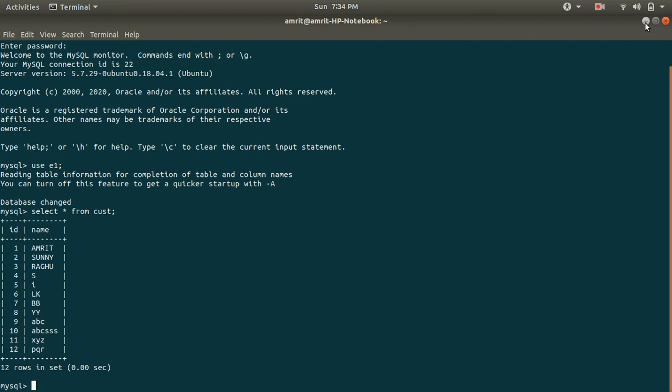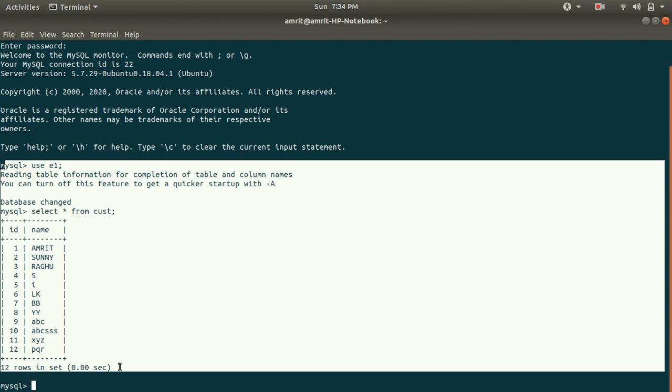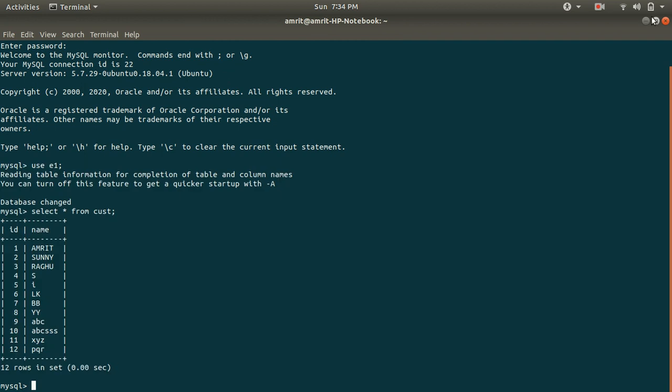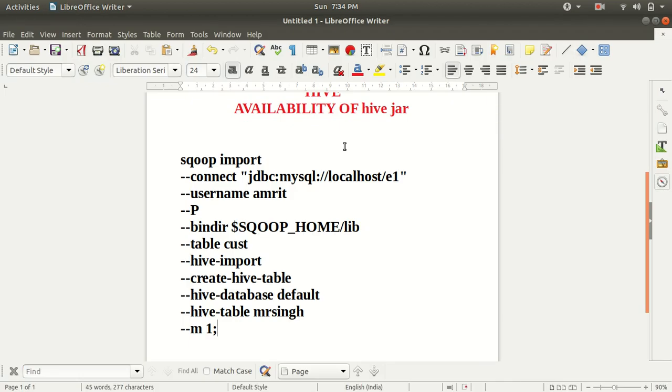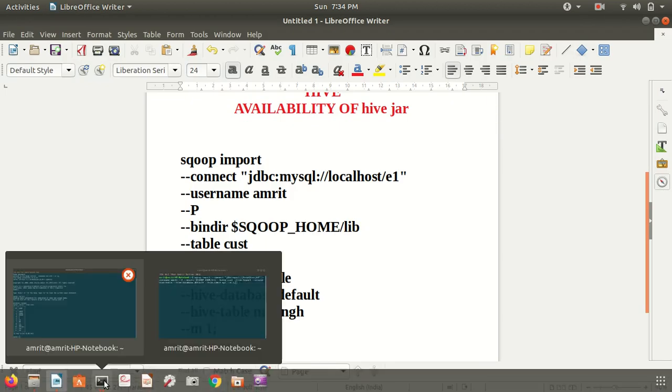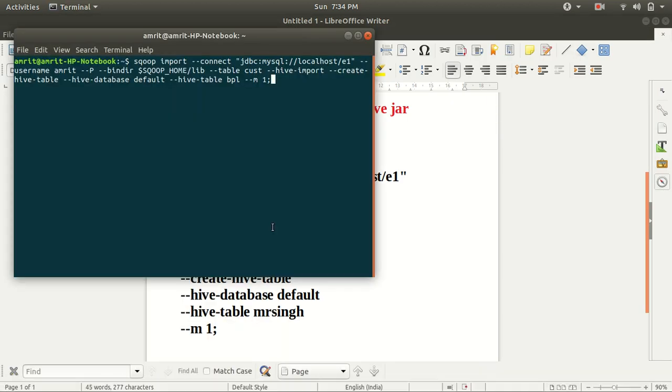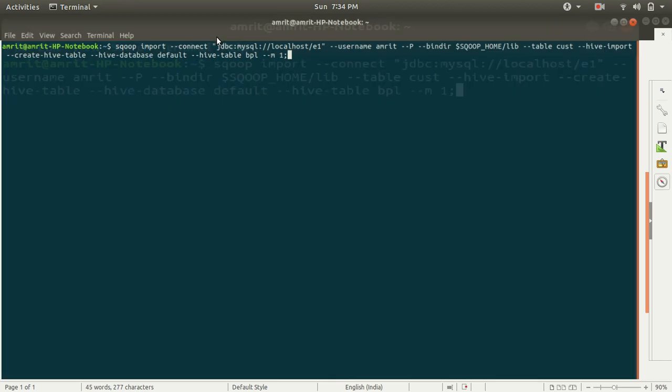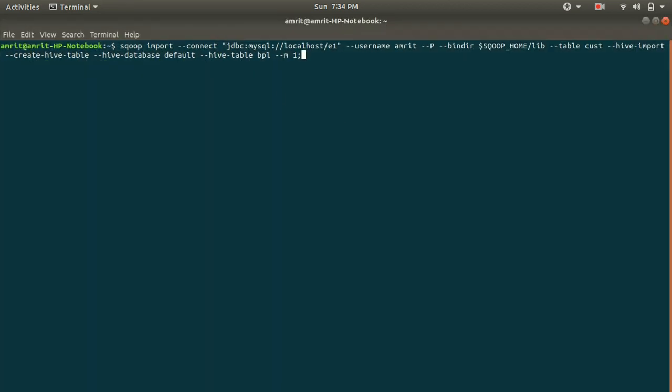For this, we need to just run the command now. I hope you must have got this thing. Let me now go to the terminal and let me run this command. I have already written the thing here. Let me change the table name to MrSingh. Rest everything is same, I guess.